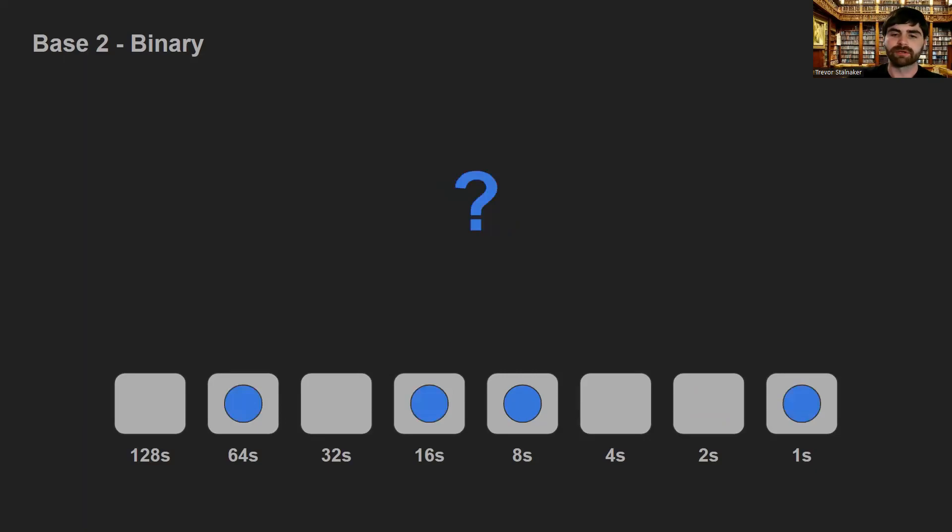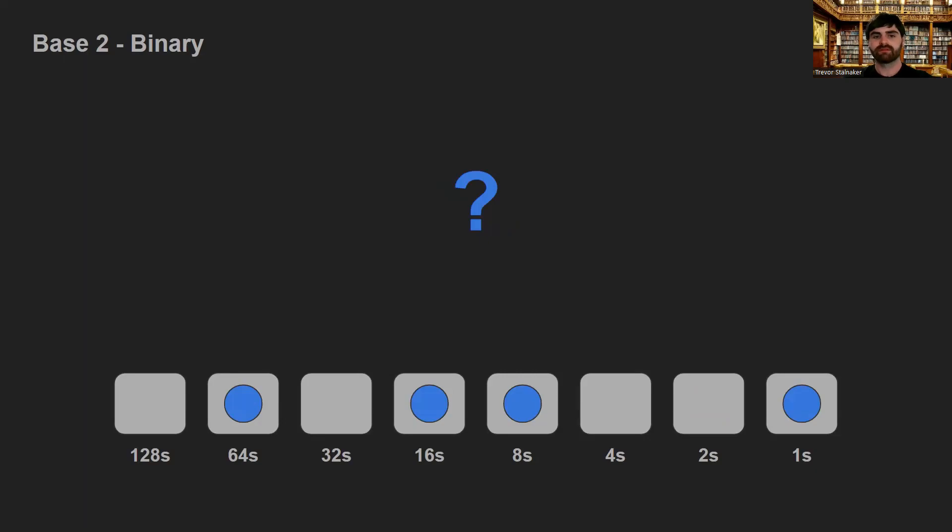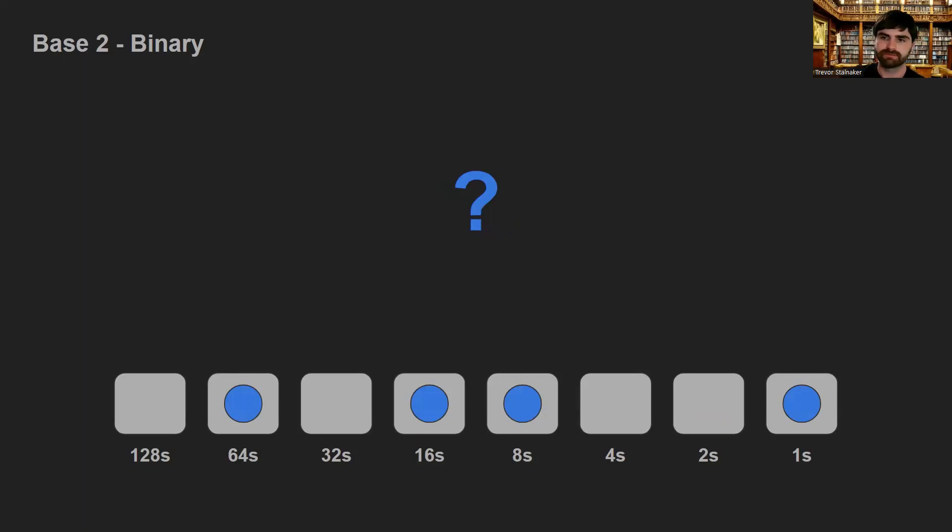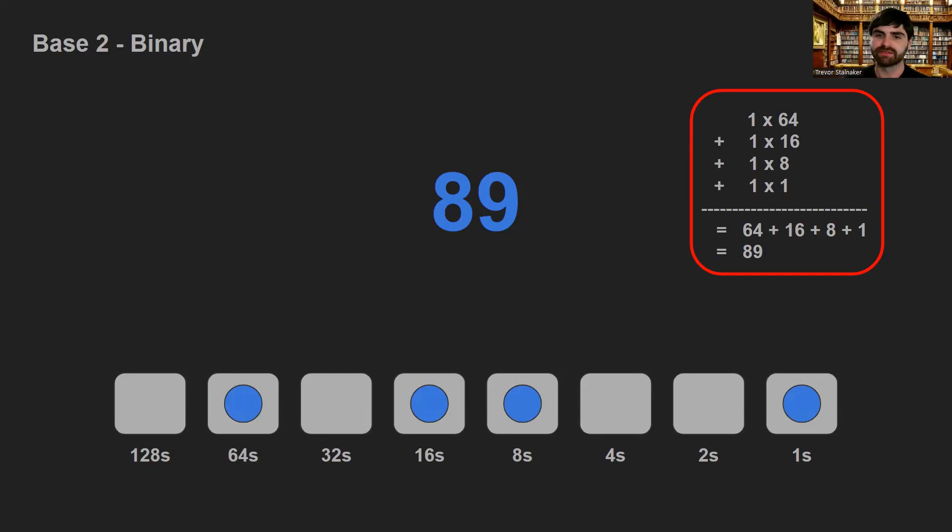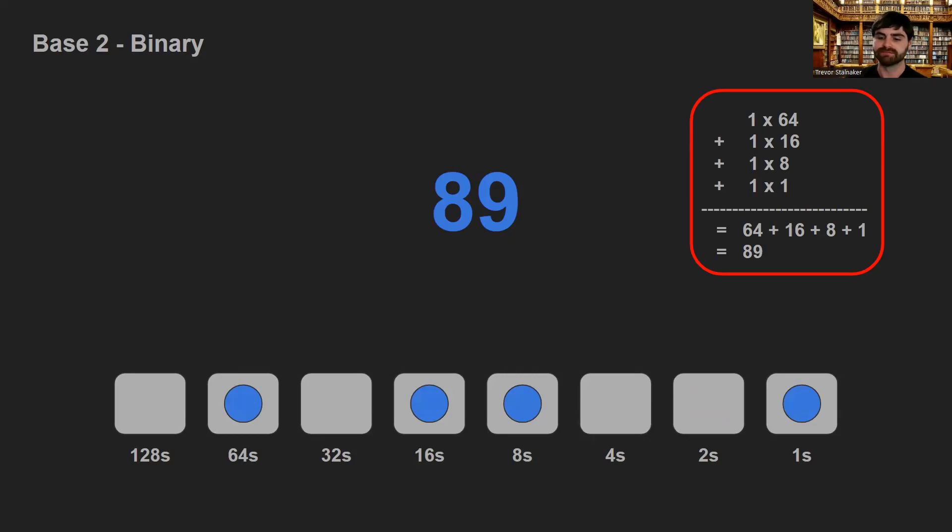So as before, just given this information, we can figure out what number this is. We've got 1 bead worth 64, we've got 1 bead worth 16, 1 worth 8, and 1 worth 1. So doing the same sort of calculation, we figure out that this is the number 89. It's 89 in decimal, but it would be 1, 0, 1, 1, 0, 0, 1 in binary.